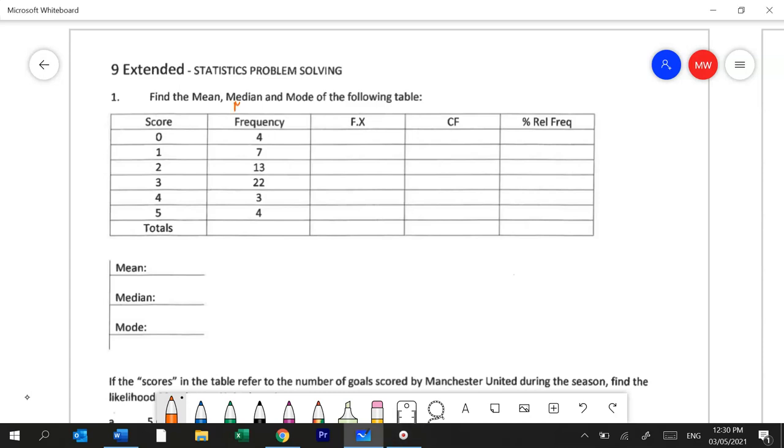The frequency column helps us calculate the mode. The fx or the frequency times score column helps us to work out the mean or the average. The cumulative frequency or cf column helps us later to work out the median. We use the percent relative frequency column to help us make predictions later on.